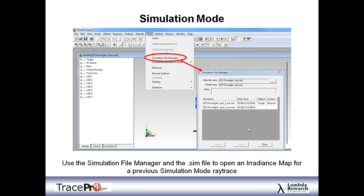Simulation mode is a very good tool when you start doing large ray traces. Another feature is the Simulation File Manager under the Tools menu. Once you've run a simulation mode ray trace, you can go back at a future point and reopen the irradiance map without rerunning the ray trace. Go to the Simulation File Manager, browse to the .sim file created with that model, click View, and it'll open the irradiance map.